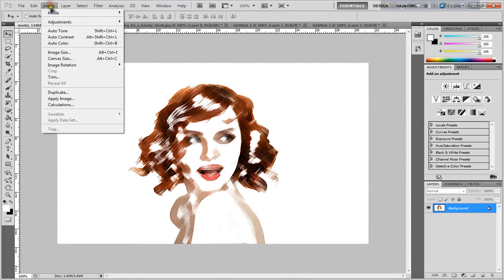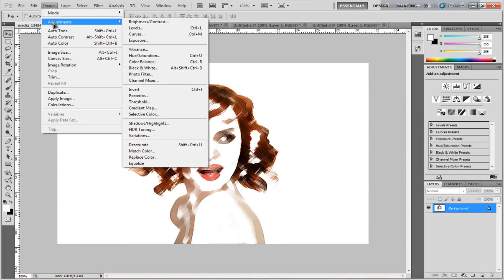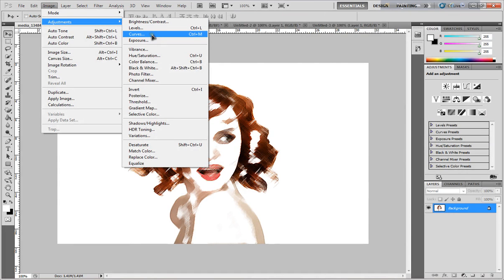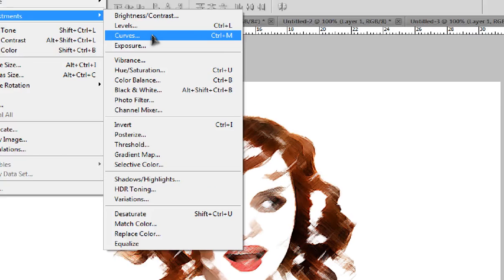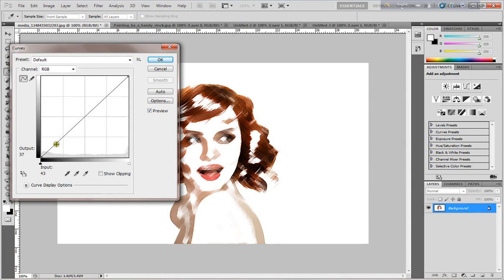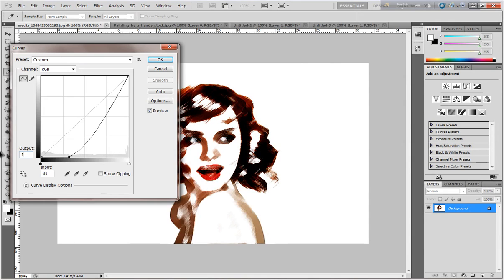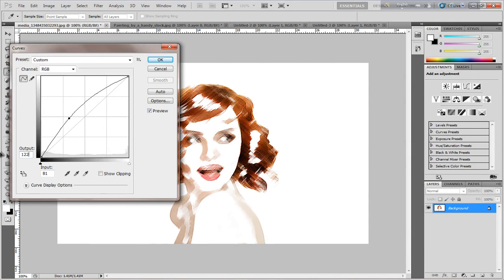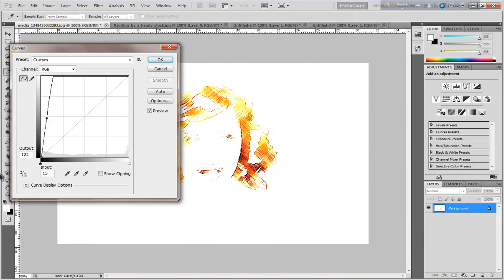Now go to Image, Adjustment, and click Curves. Put in the values 122 and 154.